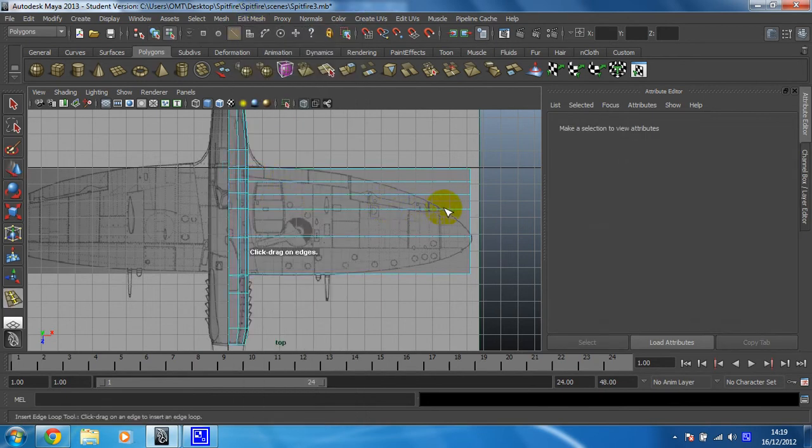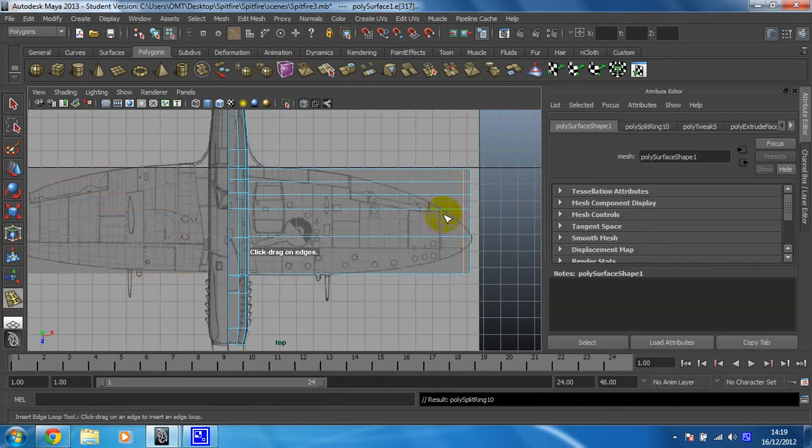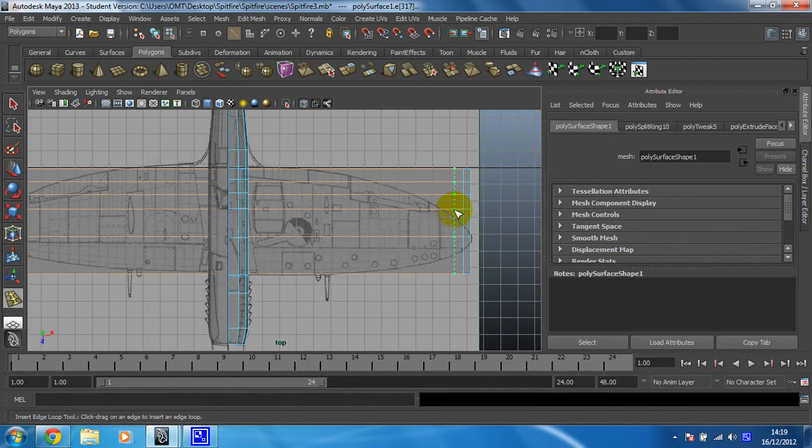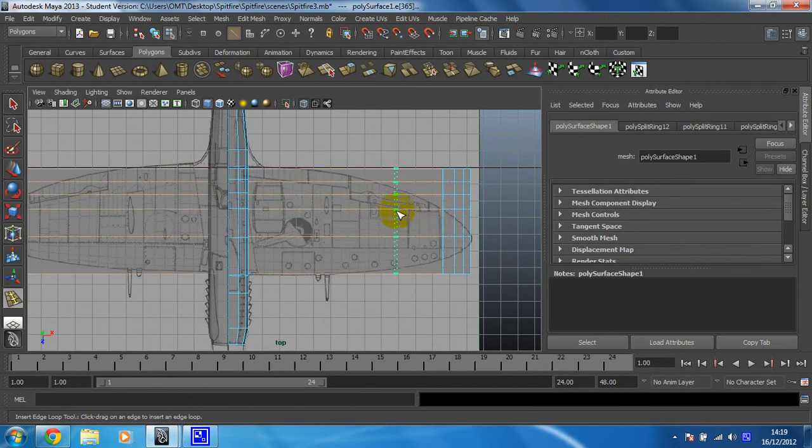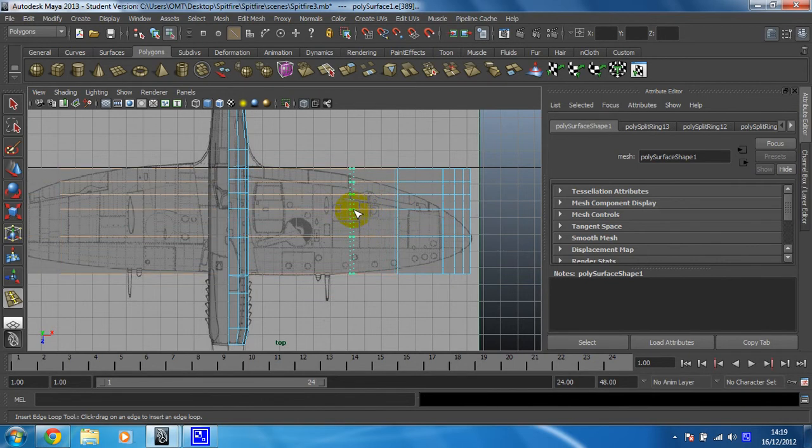I'm going to put in some edge loops. Towards the end, we might need a fair few just to make sure we can actually get the curve that we're looking for. I'm going to put three in there. Then we can get further apart towards here as the curve of the wing gets a little bit more simple.